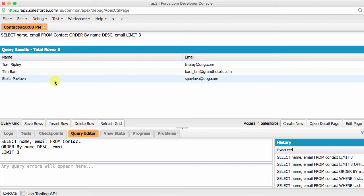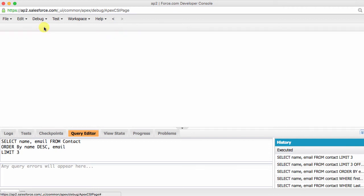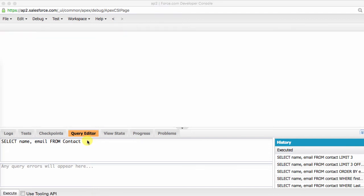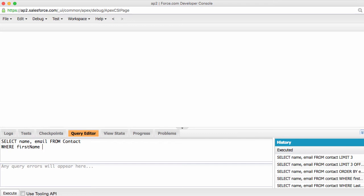So again, this is fun, but it's still not all that helpful. Let's look at a more common scenario. What if we wanted to select the names and email addresses from the contact object, where the first name of the person equals Jane, and the last name equals Smith. For that, we need to use another keyword to refine our database query. WHERE first name equals Jane, and last name equals Smith.